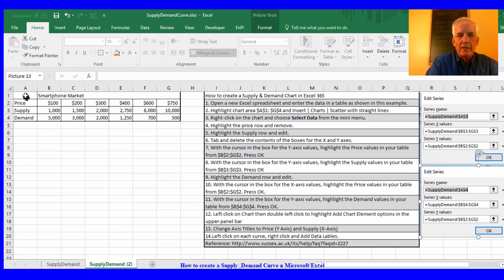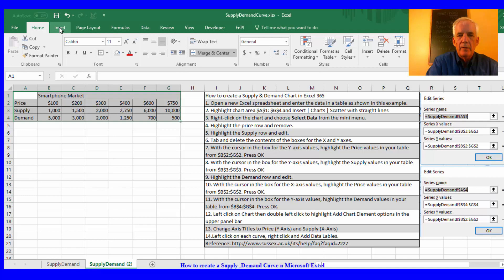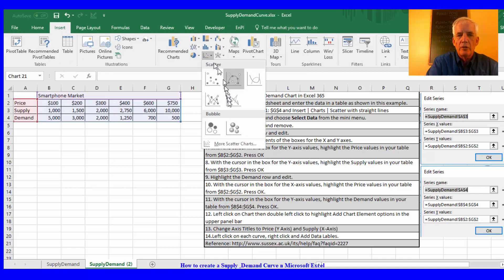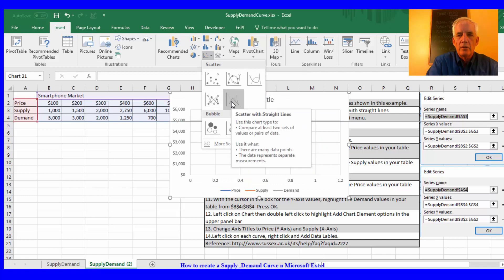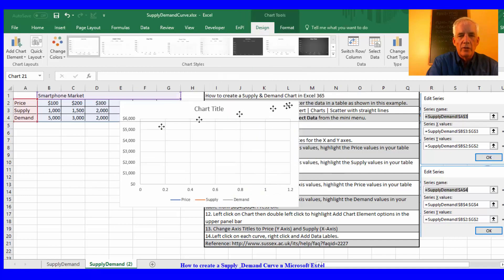Highlight from A1 through G4, then insert charts, straight lines.